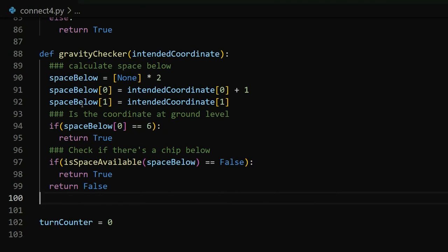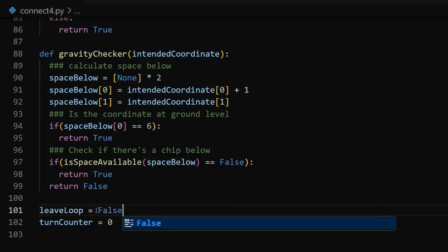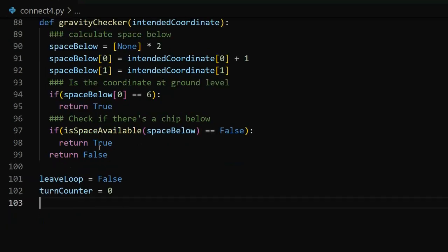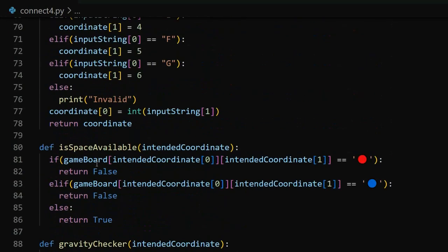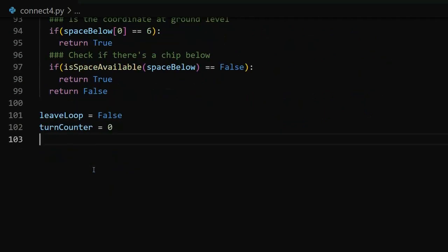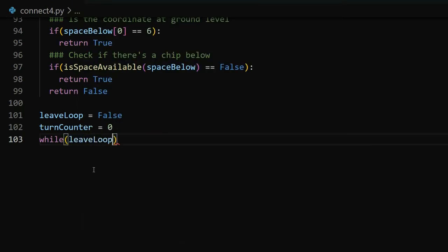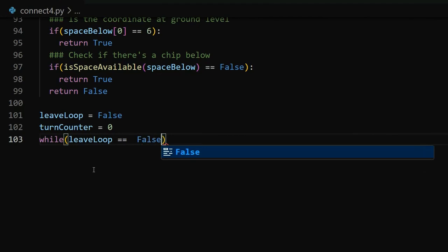That gravity checker method will help us implement gravity into the game so Connect4 works as we want it to. Before we had ended by putting in the turn counter variable, I want to add another variable called leave loop and set it equal to false, because we'll need it later. Now that we're done with the gravity checker, our final step is to code the main game loop — the fun part where we implement all of our methods.